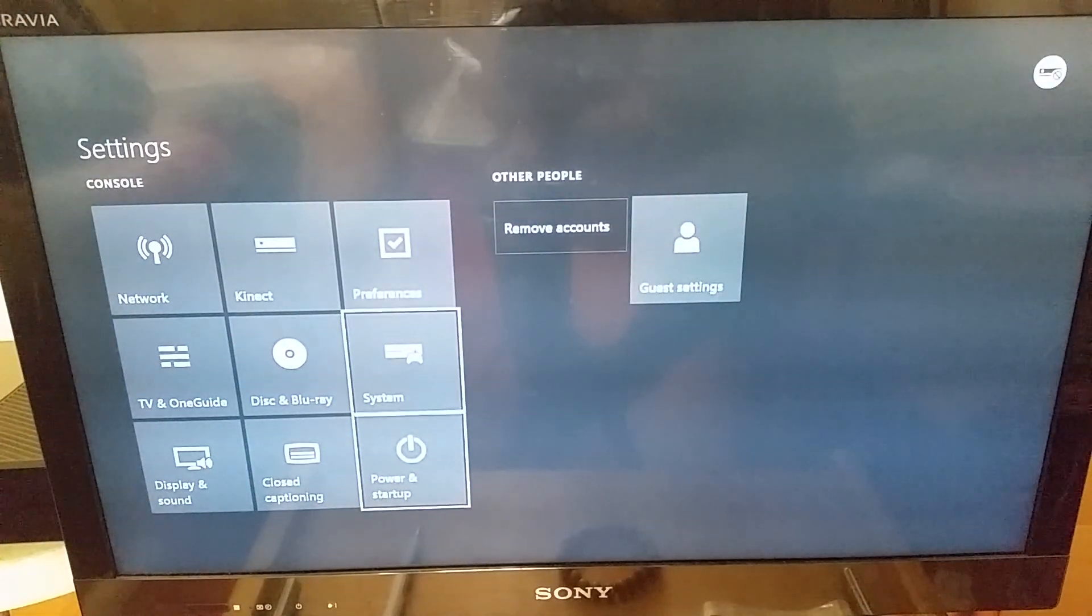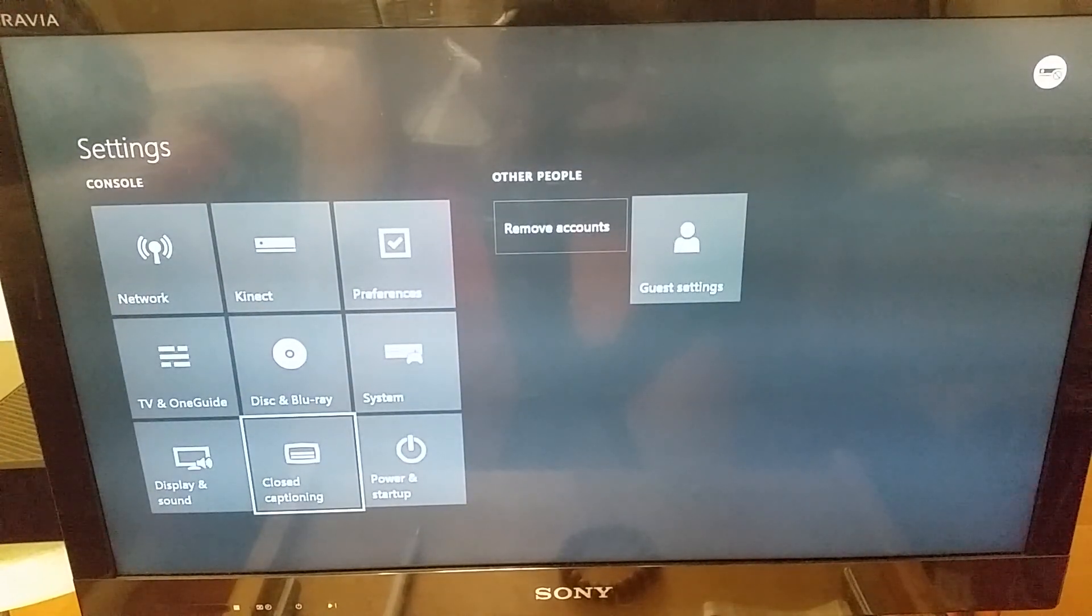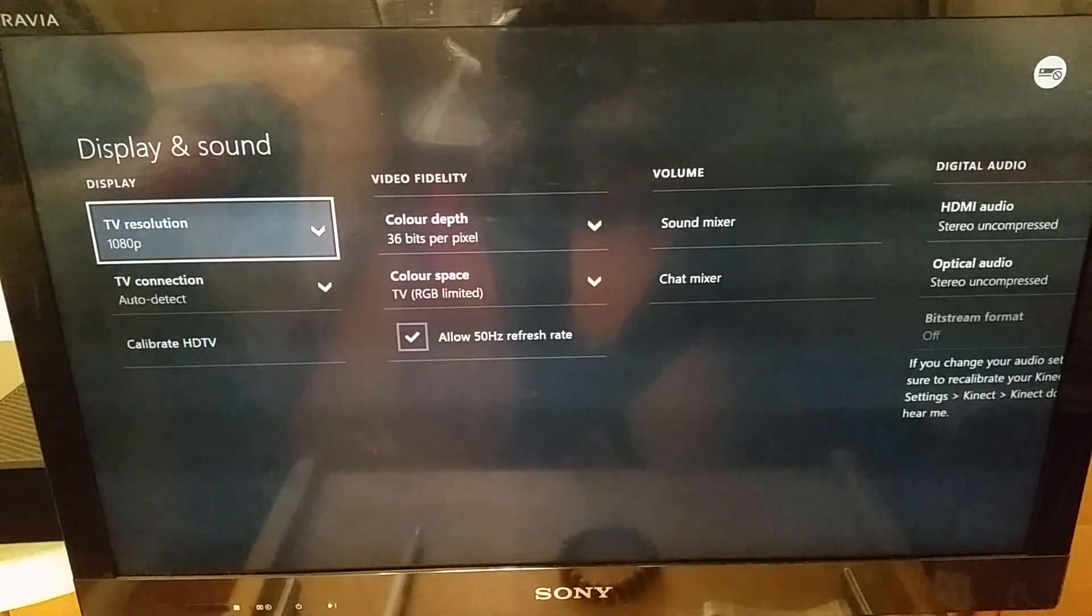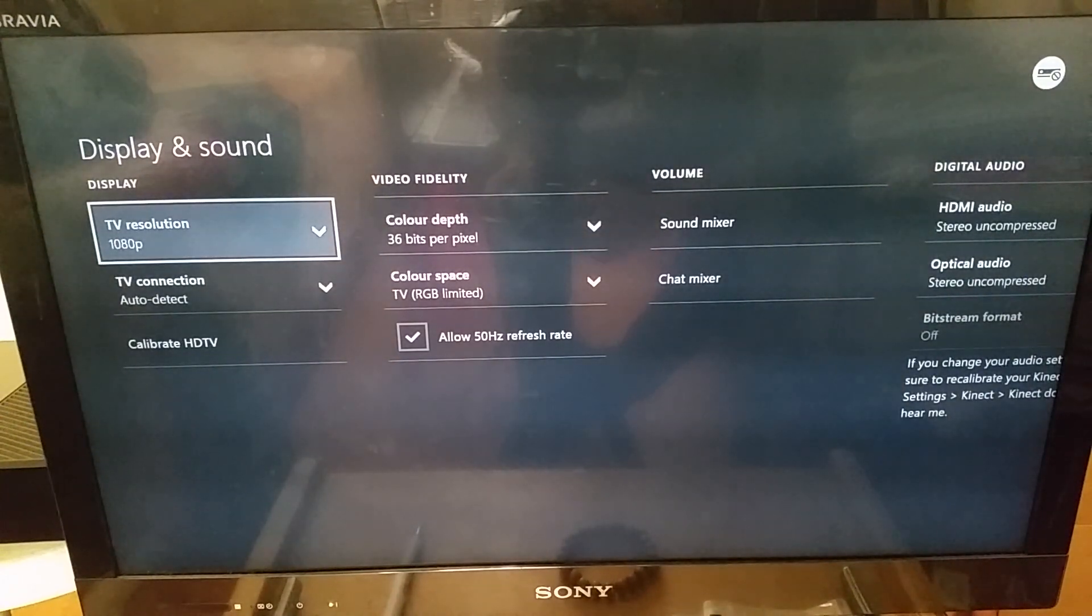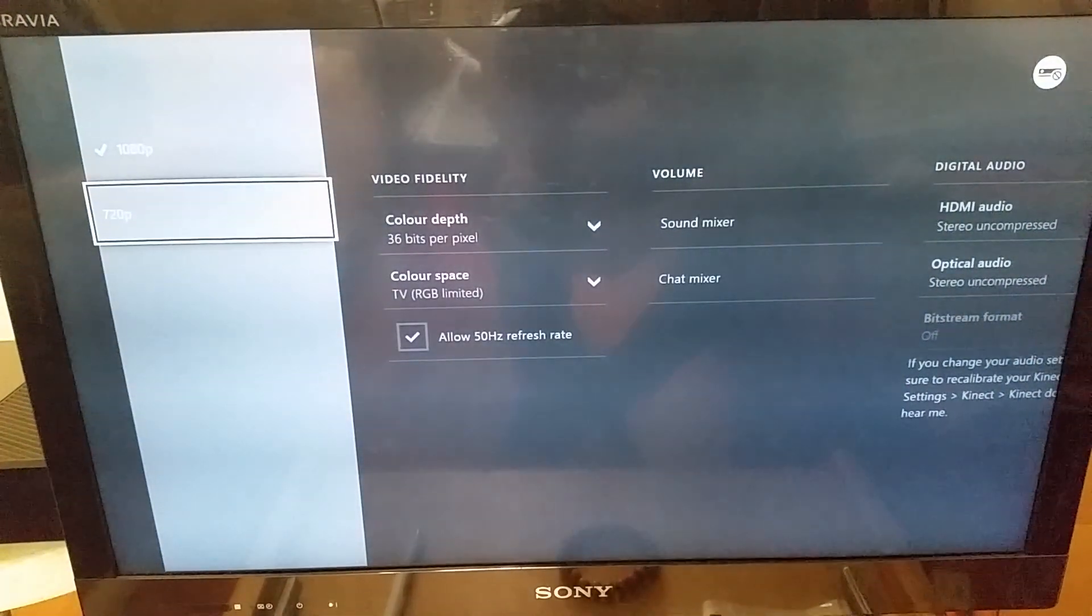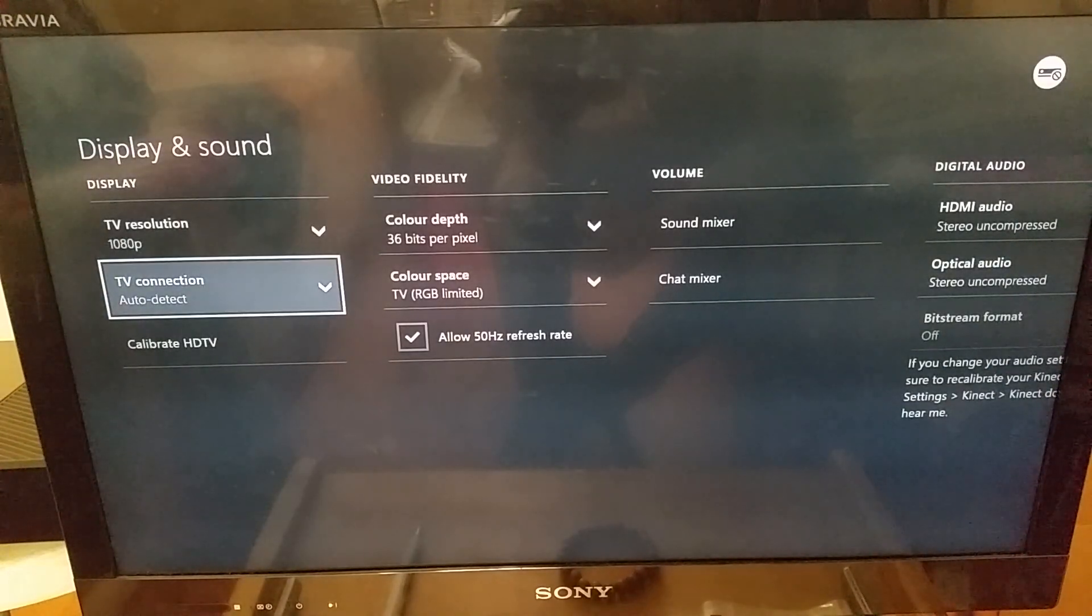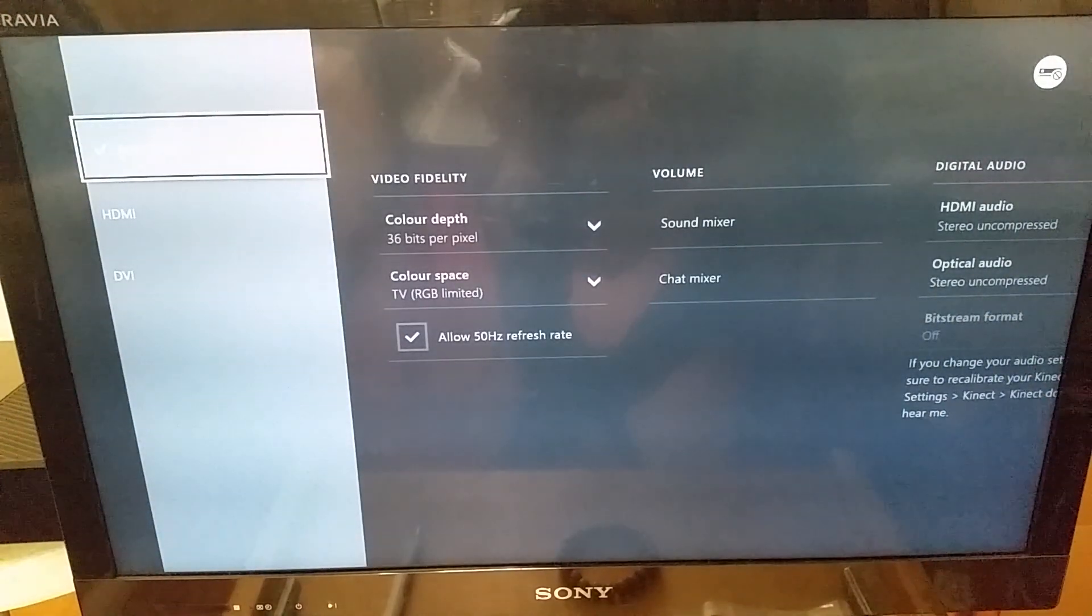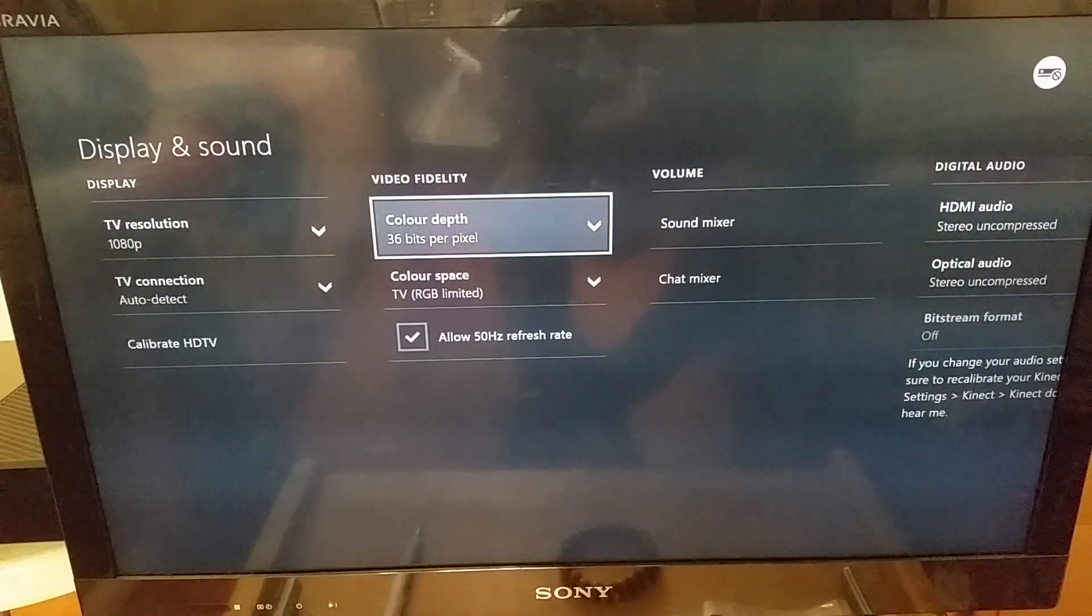And finally I'll be showing you how to increase the graphics settings on your console. So you need to go into display and sound, and when you're here you can click on TV resolutions. So if it's set to 720p, increase it to 1080p, which mine is currently at. TV connection, keep that at auto detect. Calibrate, we don't need to do that.